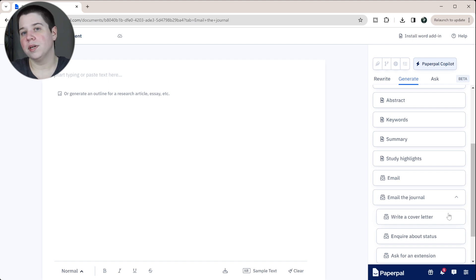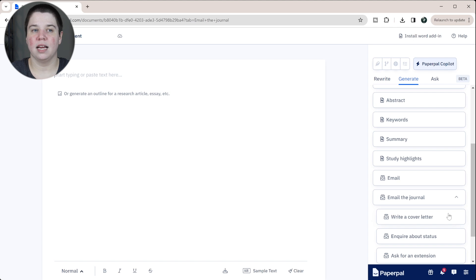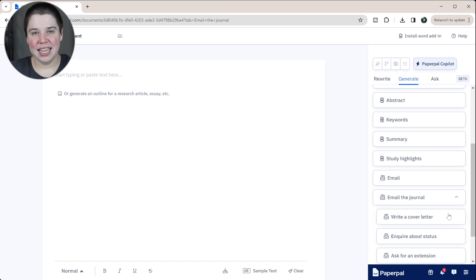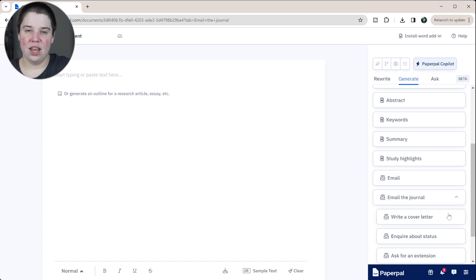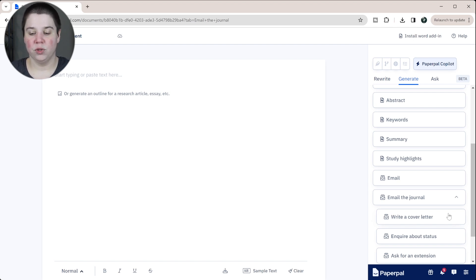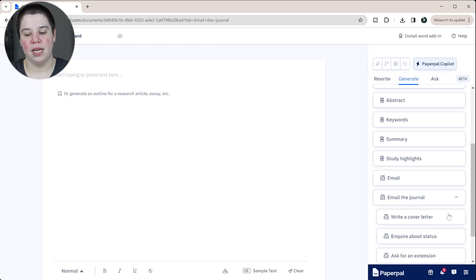If you are working on your research article, make sure you download my scientific research paper checklist. It walks through everything you need to successfully submit your research article to a journal, including how to write your research article. That link will be in the description below.